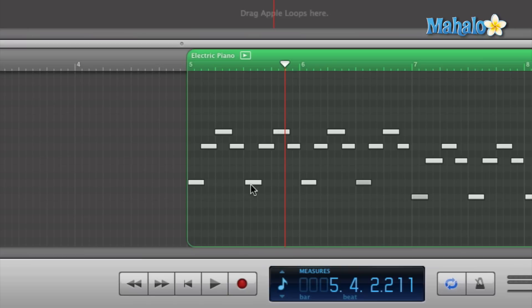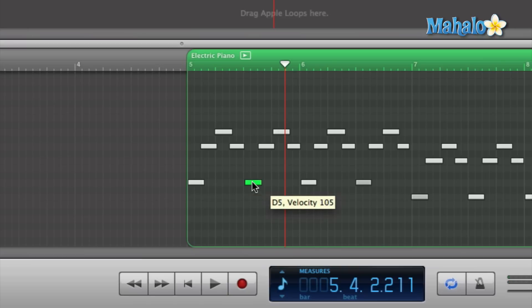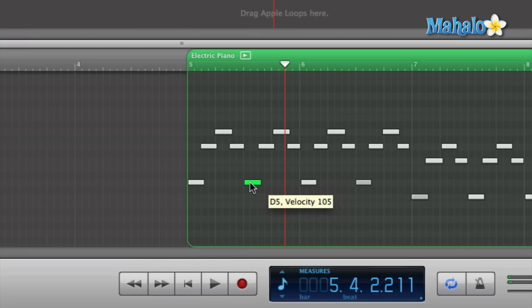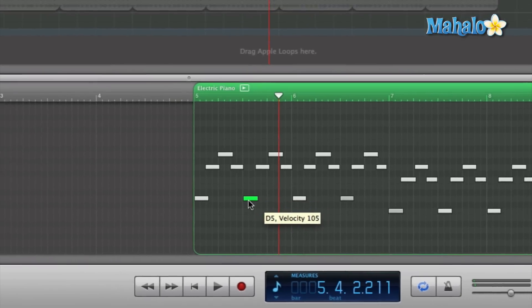Let's take a listen again. I'm going to undo that. One last thing with editing MIDI: you can click and drag these notes by hand anywhere you want. If the note needs to be on a different key, or if the timing is wrong, you can slide it back or slide it forward.